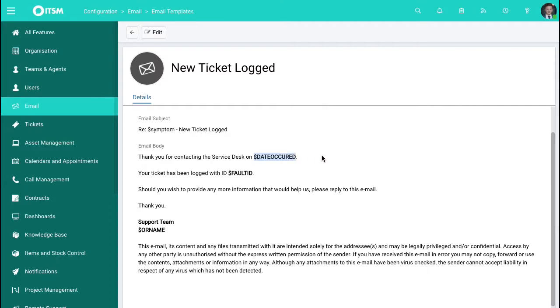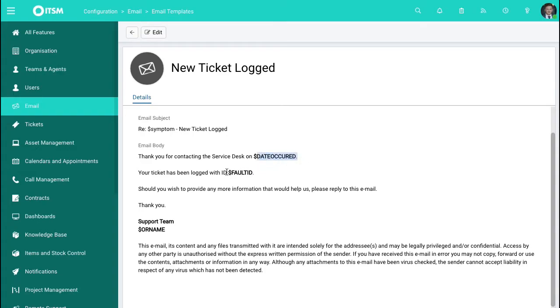Nothing too scary — all these are doing is populating with relevant information at the right time. For example, the data card is the time that a ticket was submitted to the system, and the fault ID is the returned ticket number.